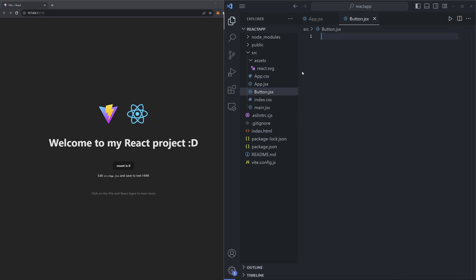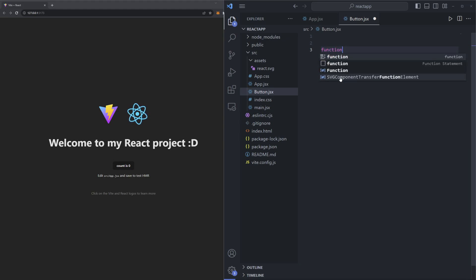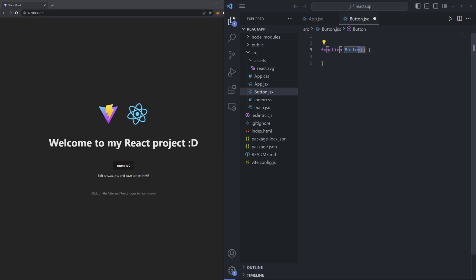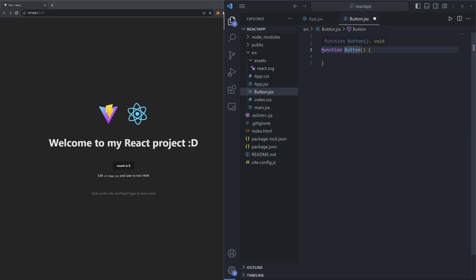Press enter and it'll create a new file for us. Inside this button, let's define a function — we'll say function Button, and then we'll add our curly brackets. It's standard practice in React to capitalize the first letter of each component, and React will actually throw you a warning if you don't capitalize the first letter. I'm going to want to export this function to be used on other pages, so before the function keyword I'm going to type export. So we have export function Button.